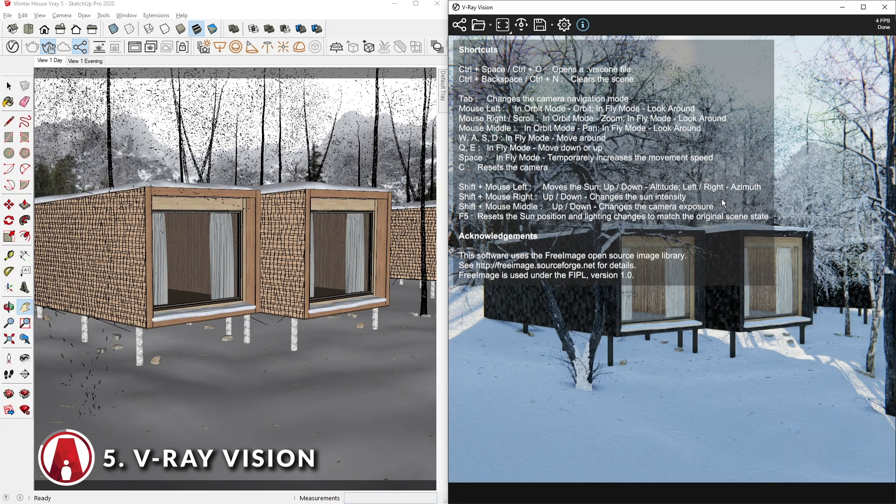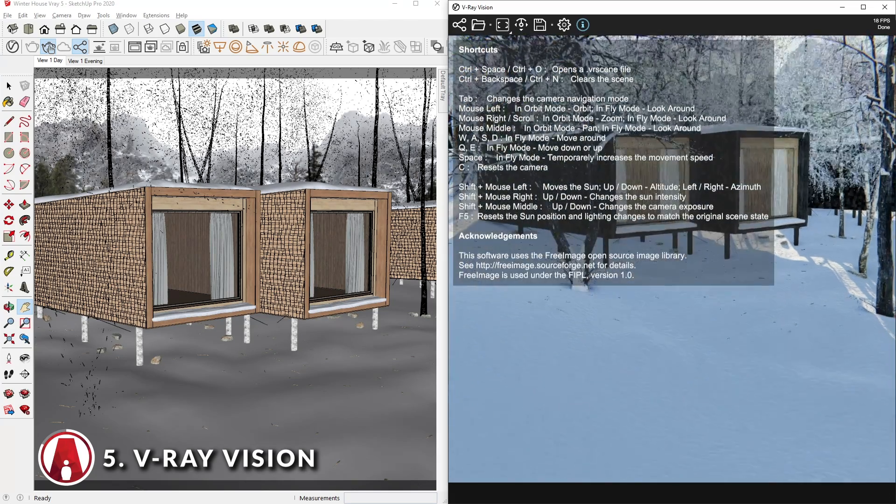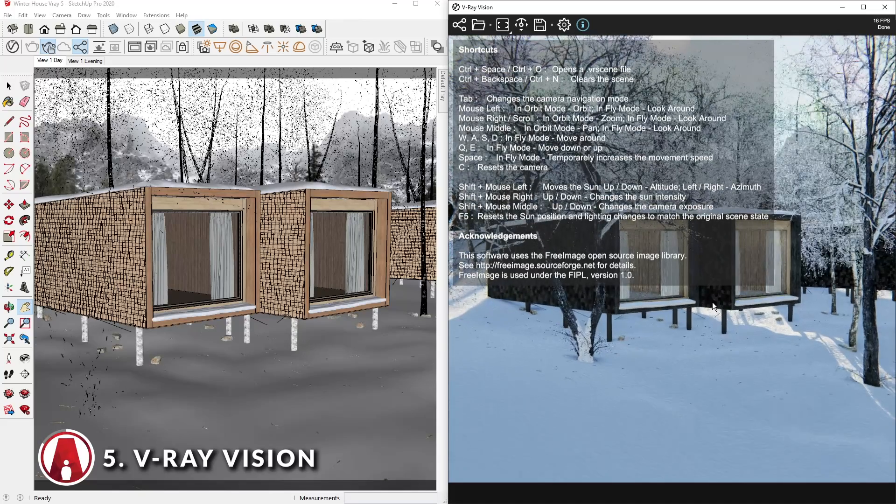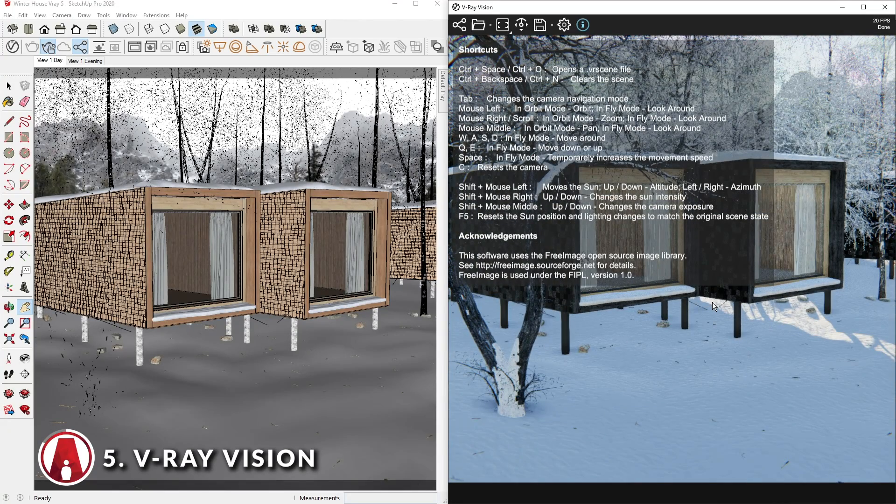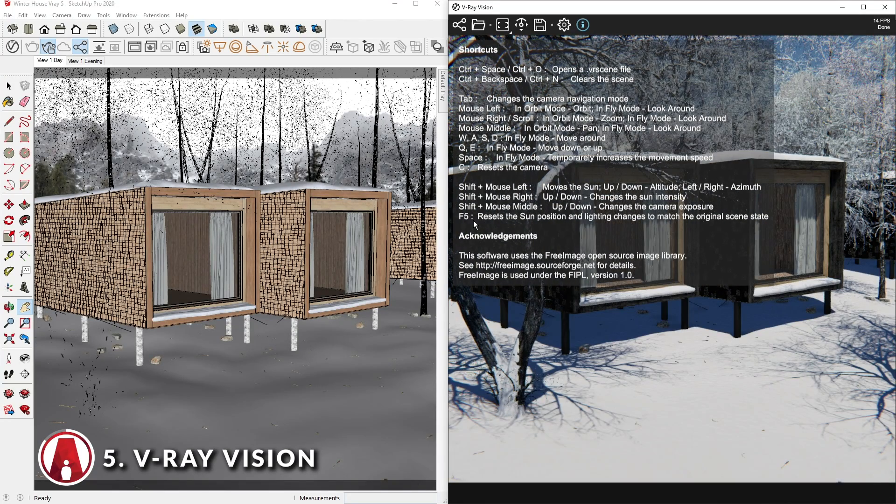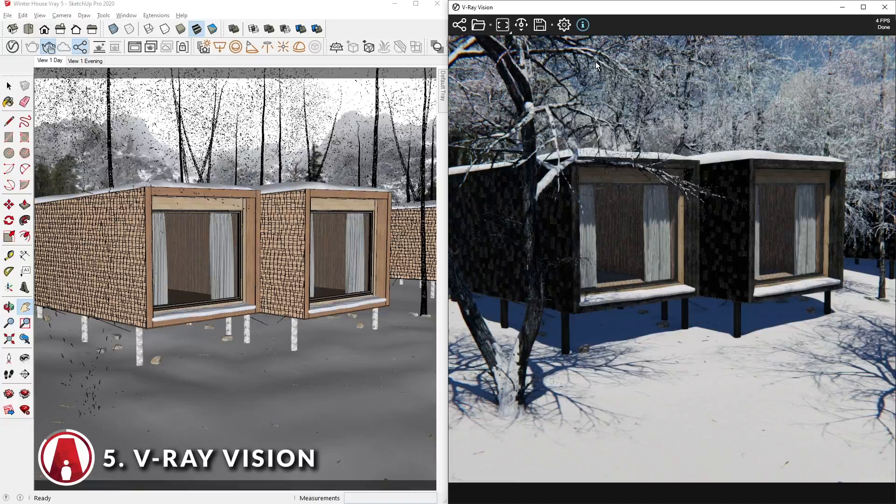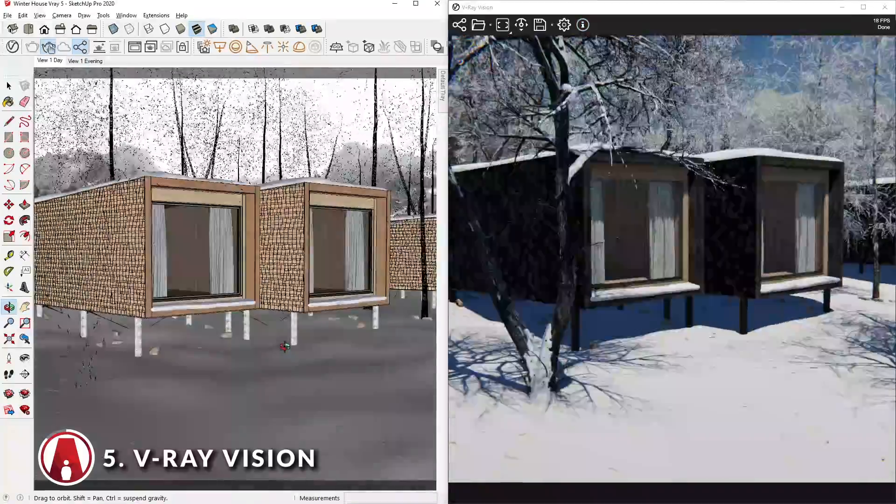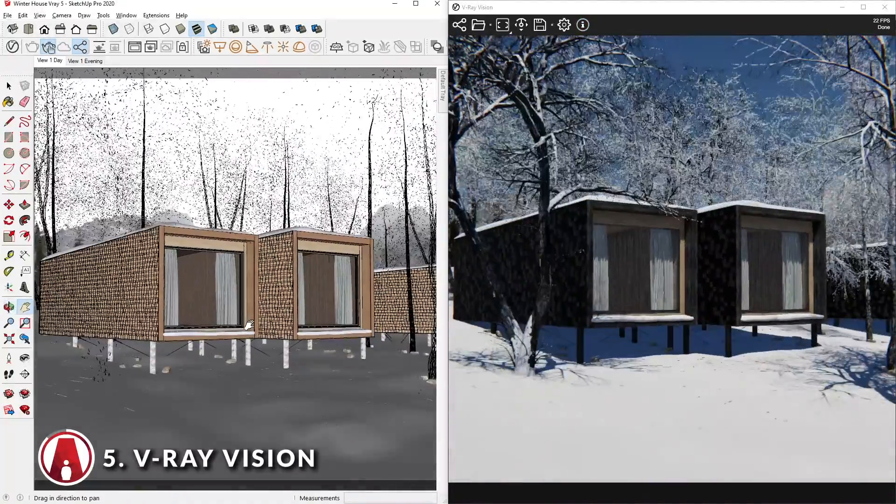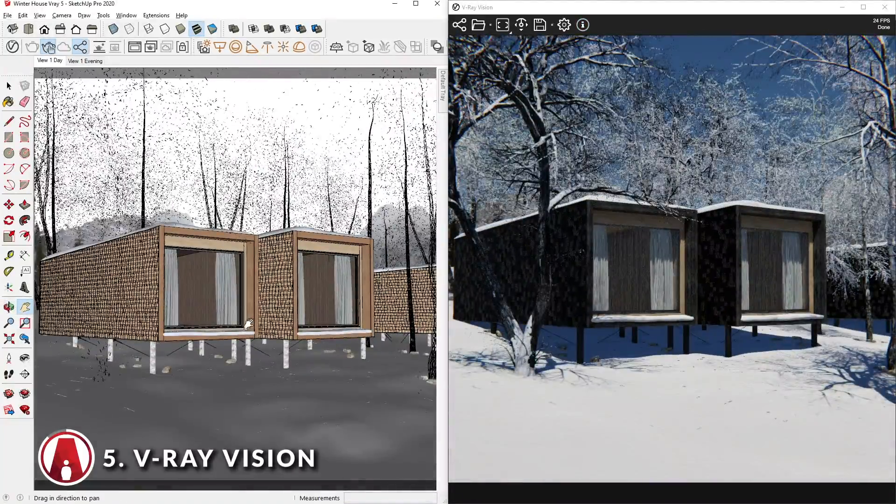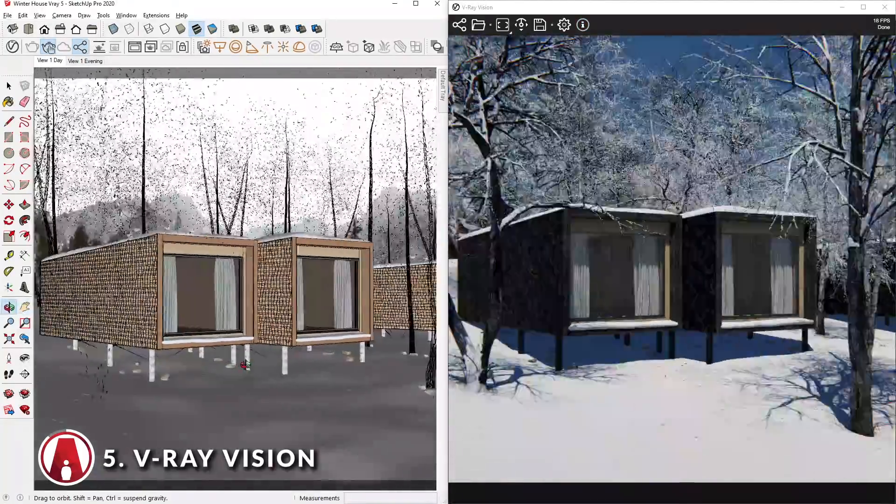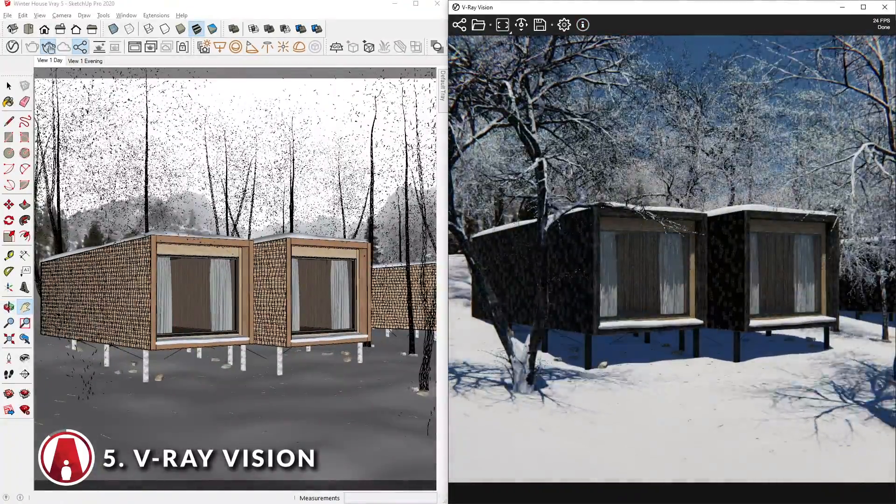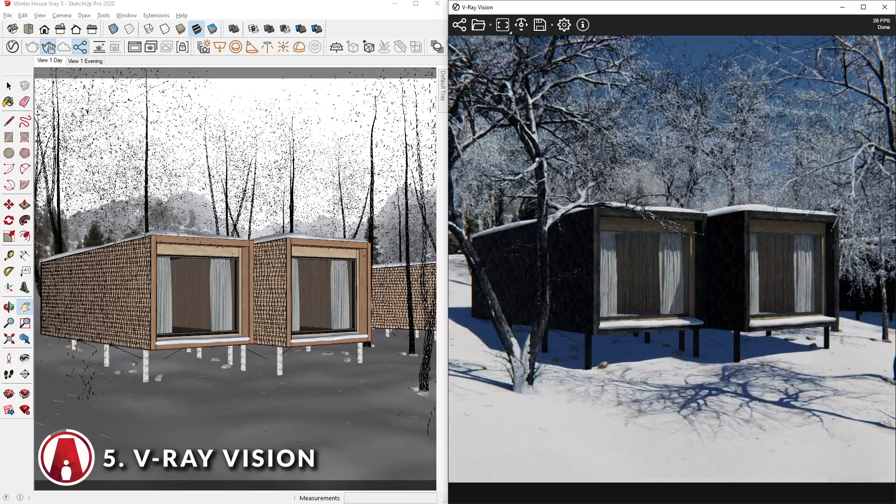As you can see, VRay Vision can help you visualize designs in real time while working in SketchUp. Note that VRay Vision is very new, so there are still some limitations. But this is a super exciting thing that Chaos Group is working on, and I expect great improvements in the future.